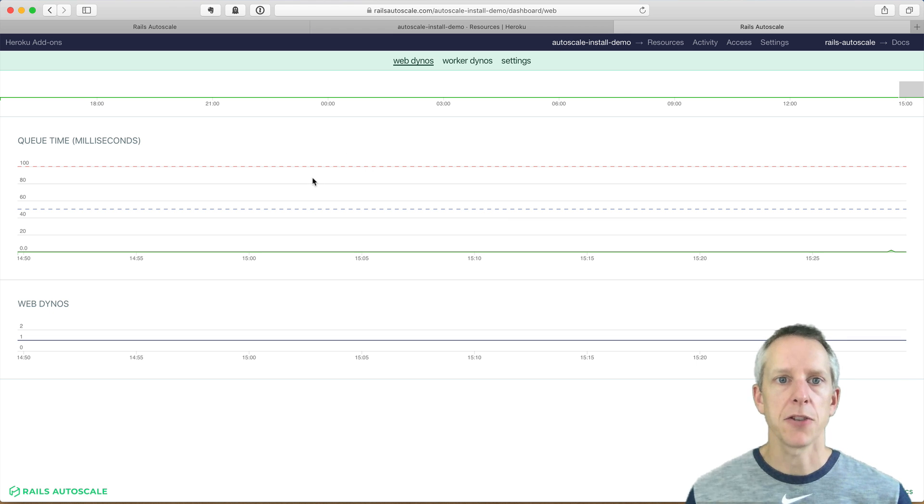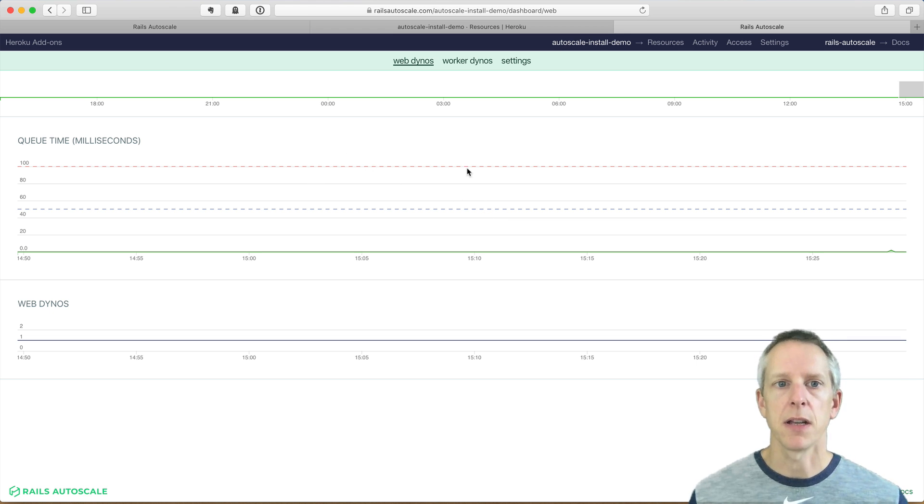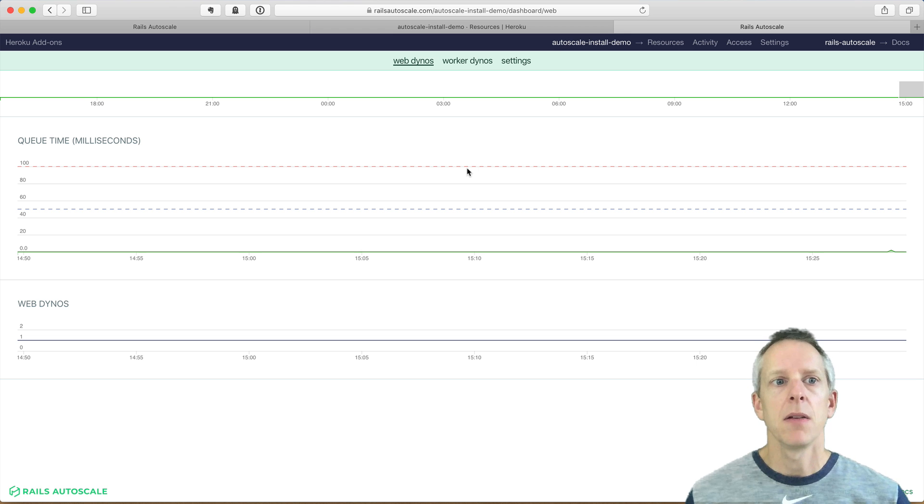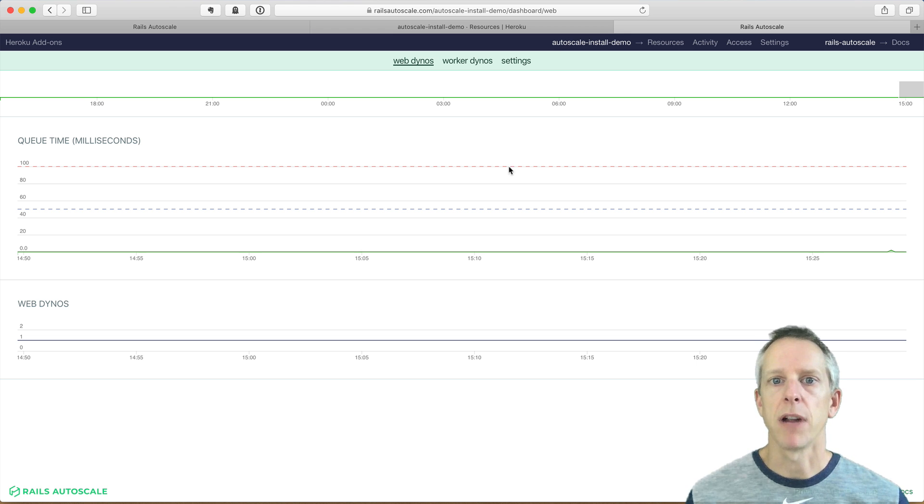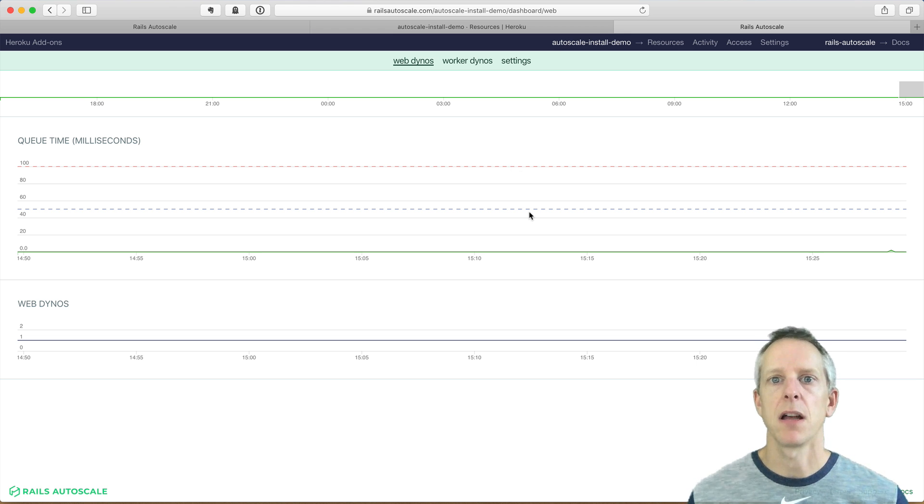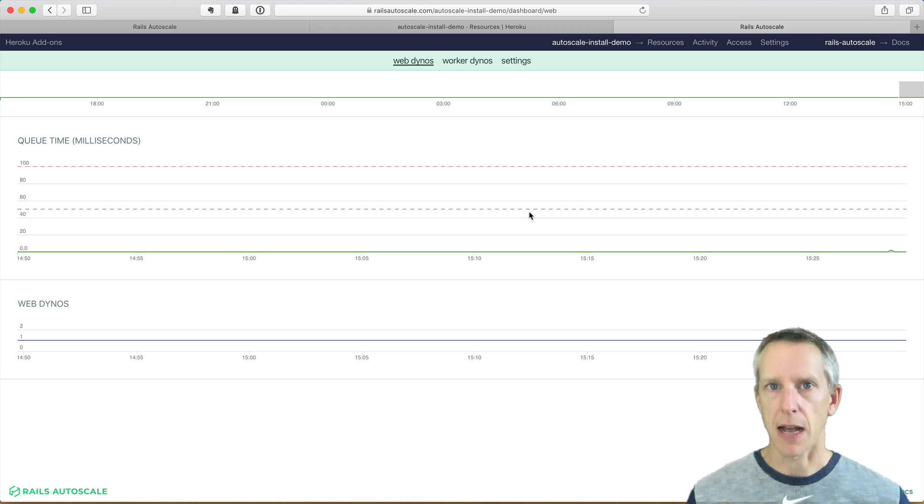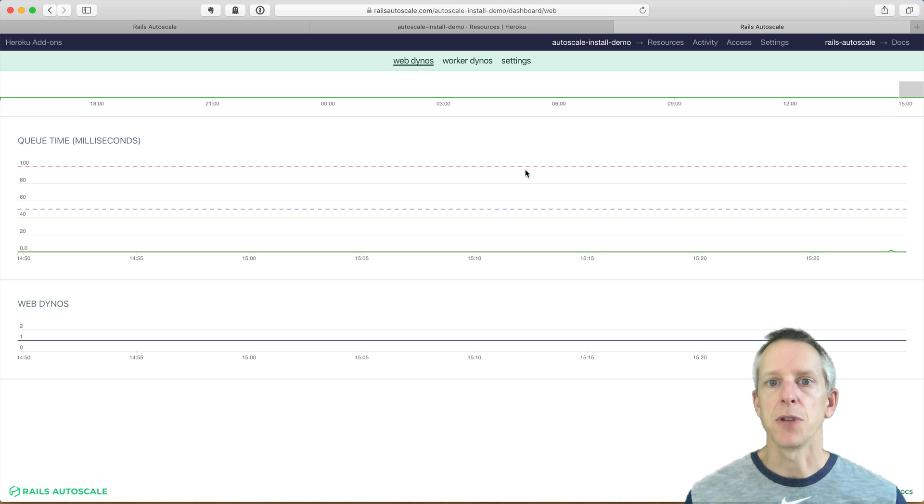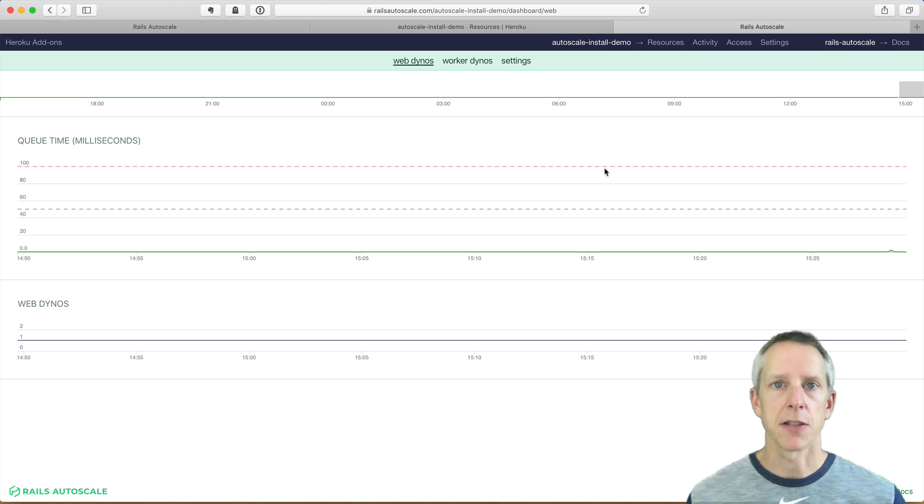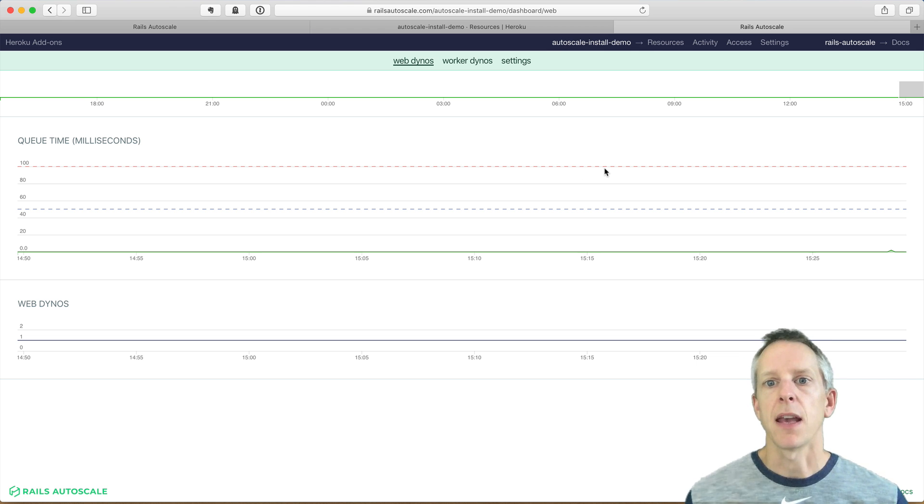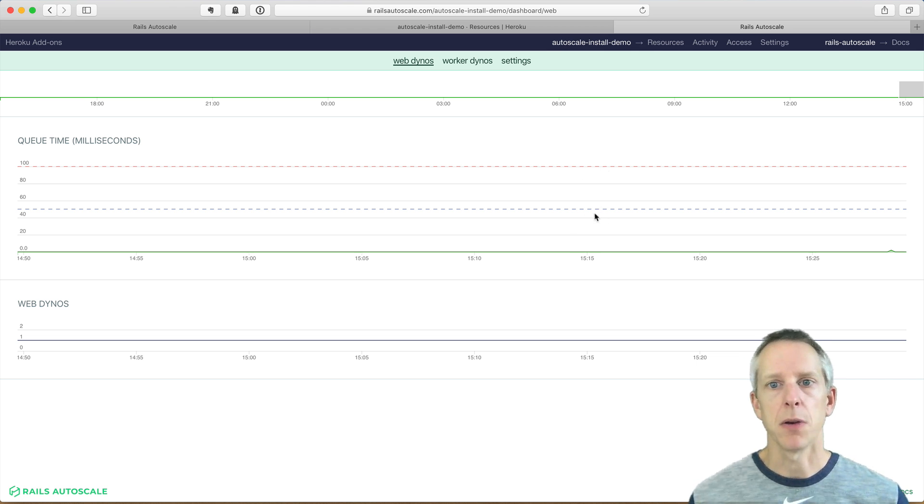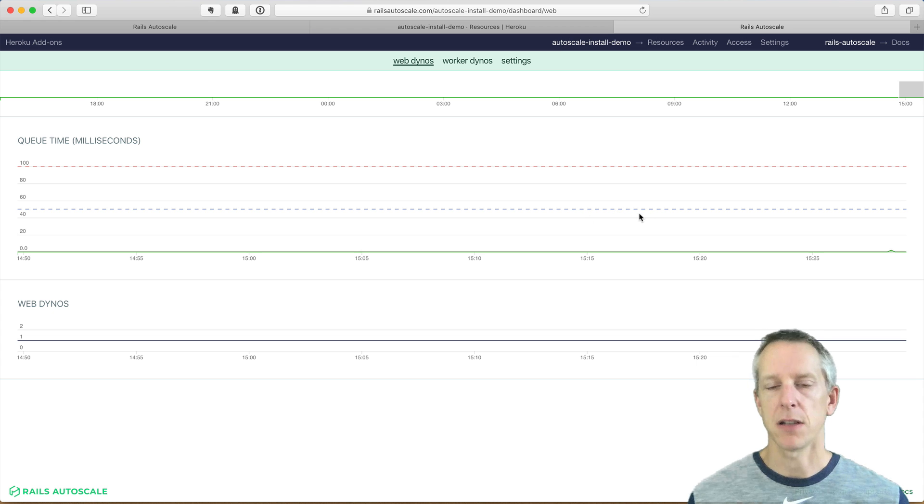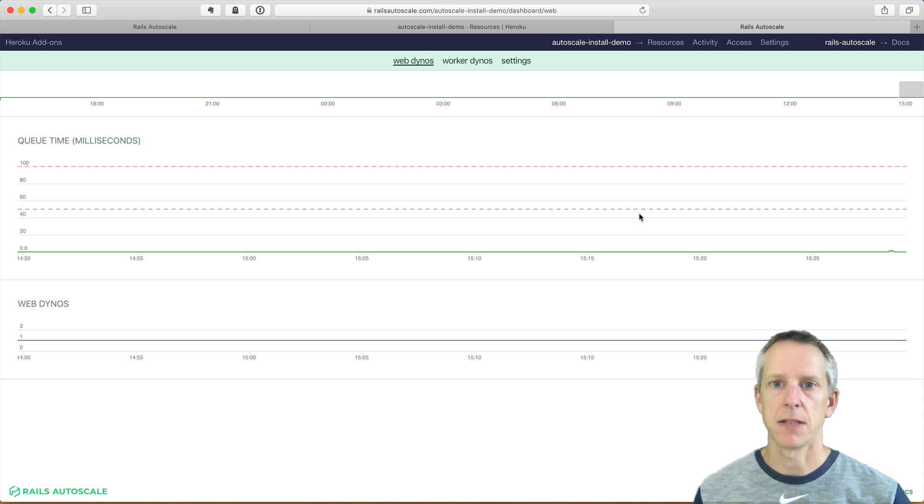And then we have a little window that we can move or drag to change the zoomed views below. So the next chart we have is also queue time, but a zoomed in view of it, where we also see a red dashed line and a blue dashed line. These are your upscale and downscale thresholds. So this shows if request queue time goes over this red dashed line, that's going to trigger an upscale. And then once it remains below the blue dashed line for 10 minutes, that'll scale down.